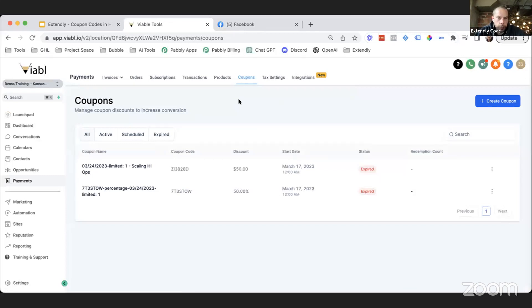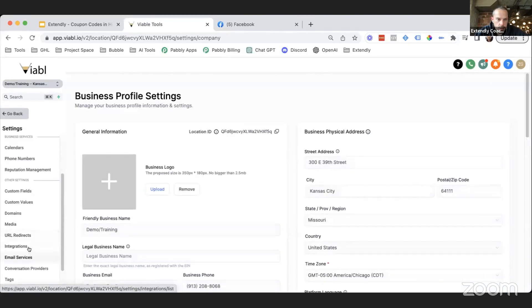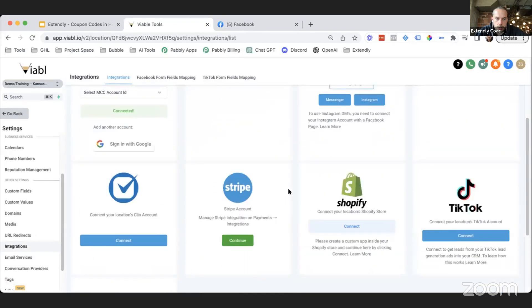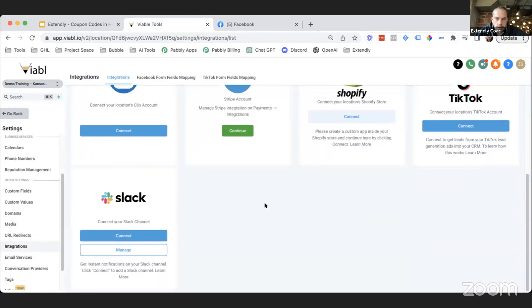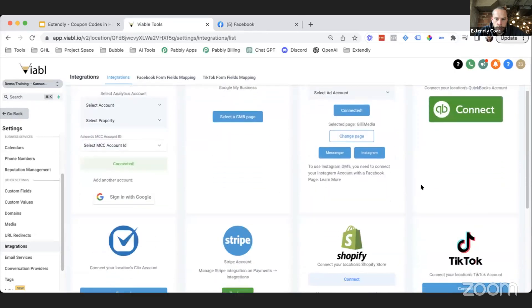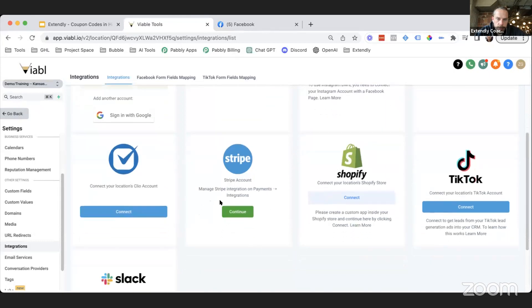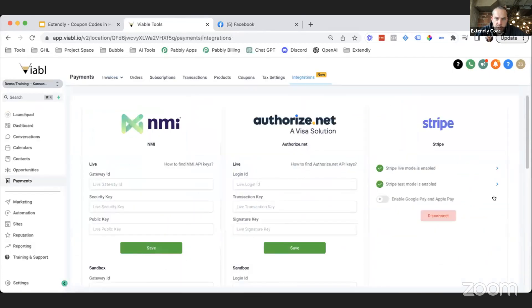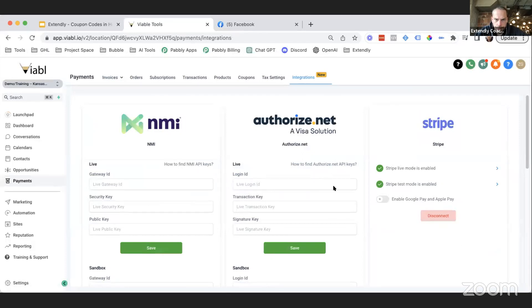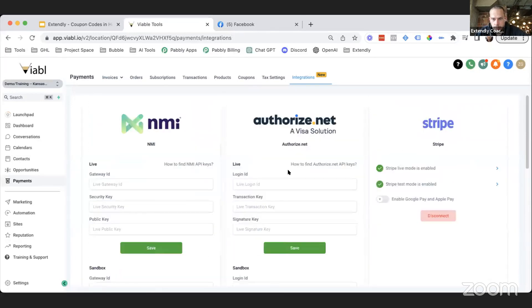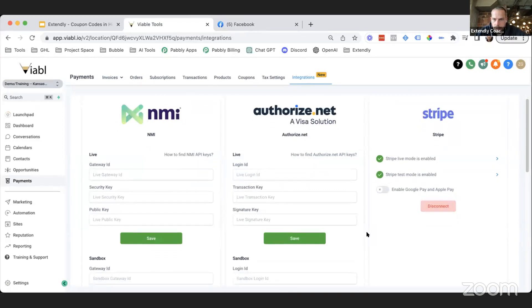To integrate Stripe, make sure you go to Settings, and then if you go down to Integrations and you scroll down, it'll say Stripe Account right here. Now there are other payment types that they've integrated into this. If you click Continue, there's some other options in here other than Stripe. I would imagine they're going to be changing that button to say Payments or something that makes more sense than Stripe.